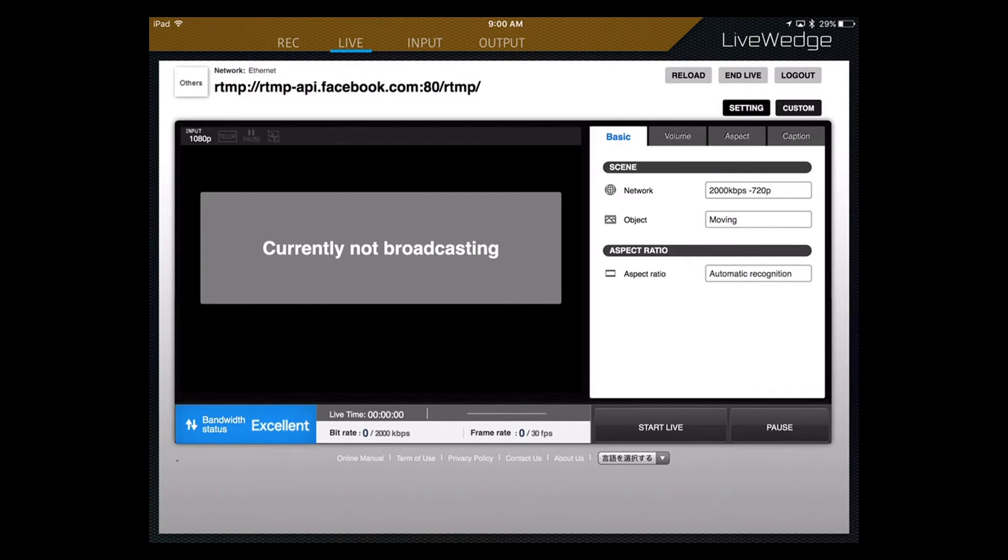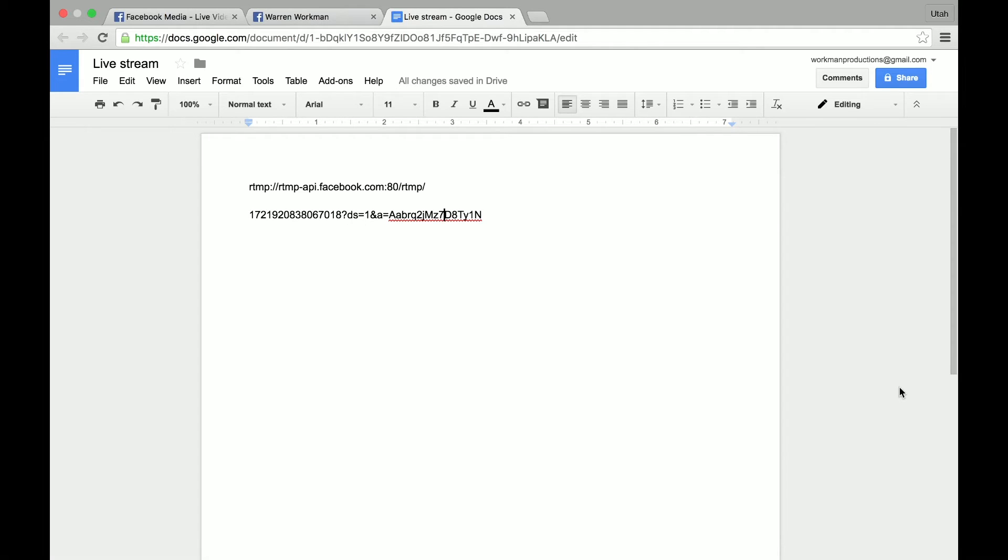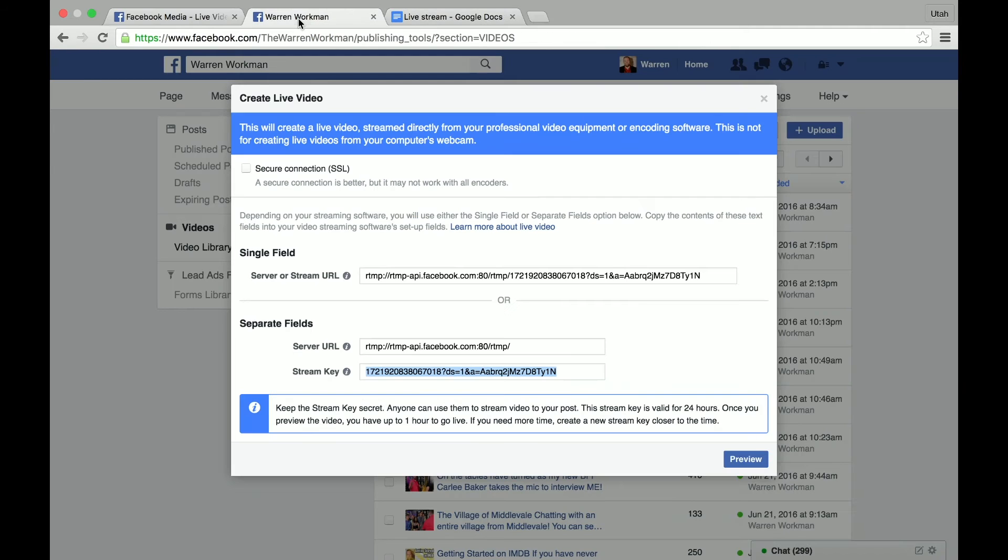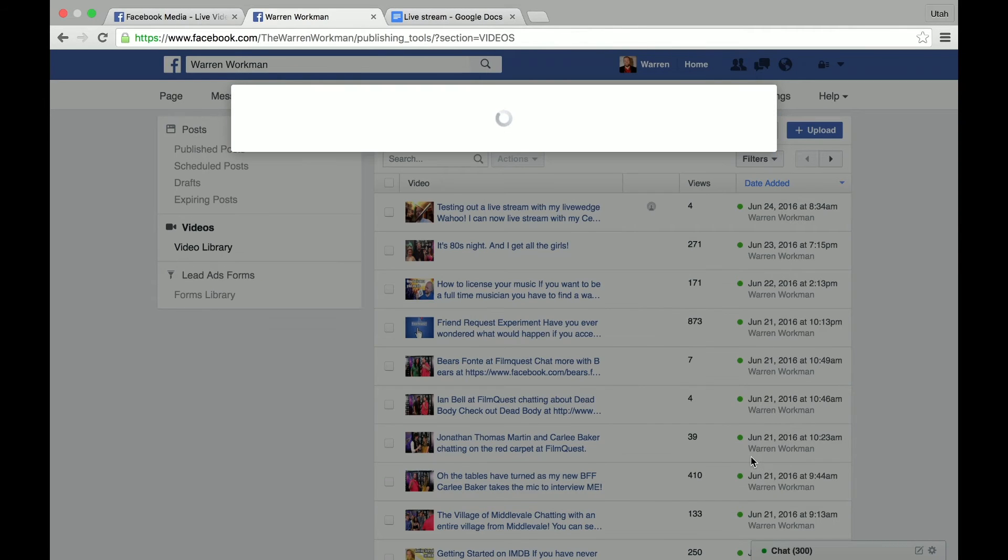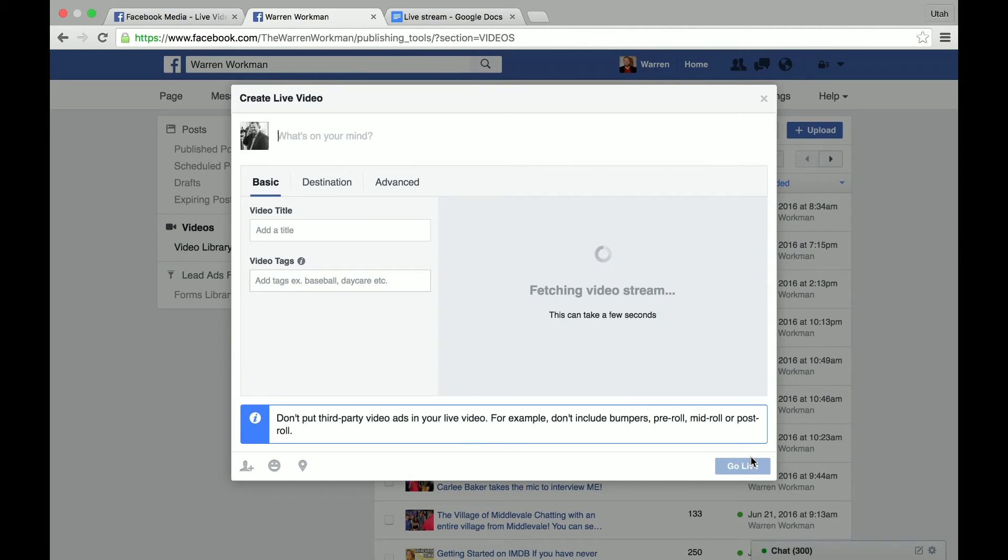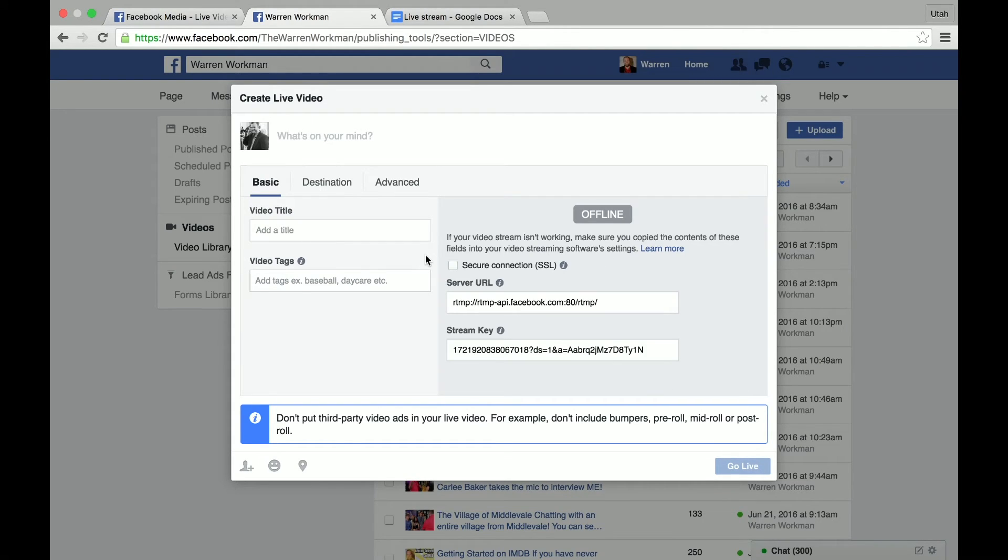Make sure your settings are set up for whatever bandwidth you have. Now, we're going to come back over to the desktop. You're going to click on preview. Now, this may take a few seconds before this comes up.